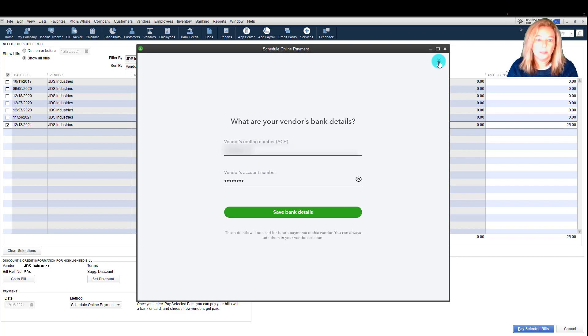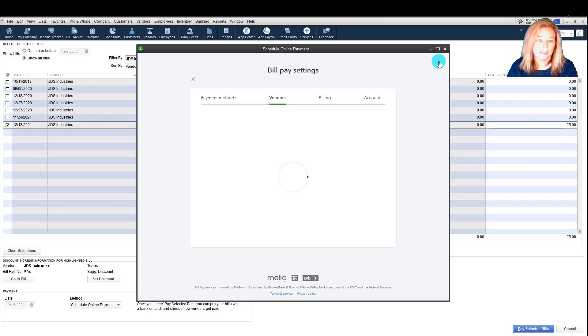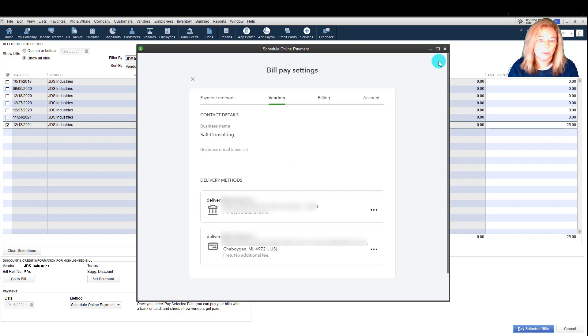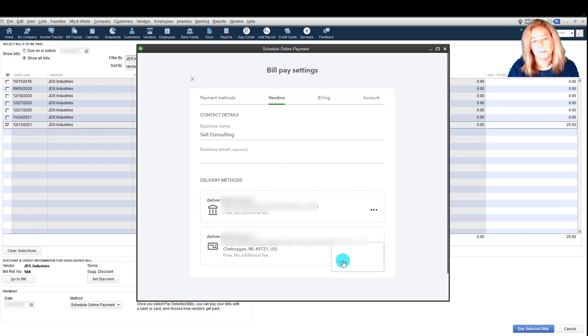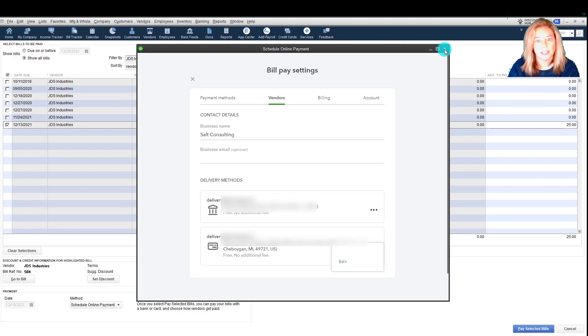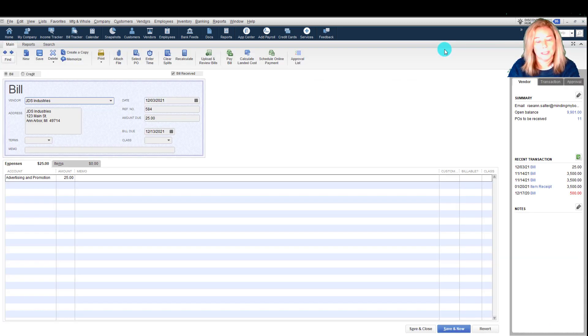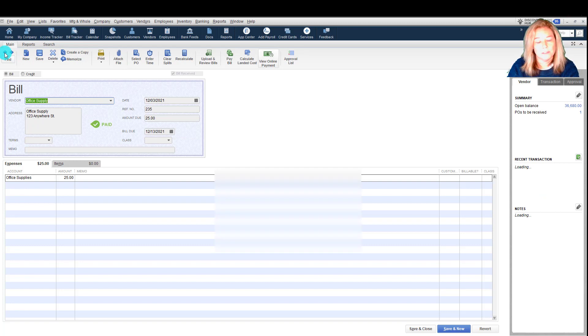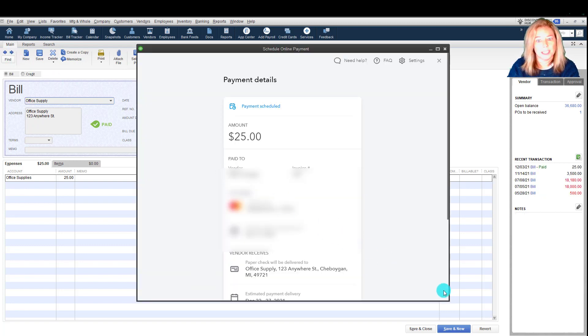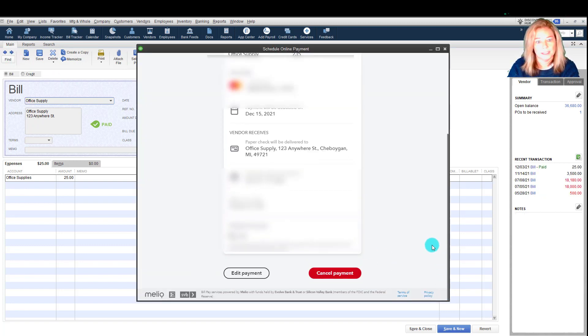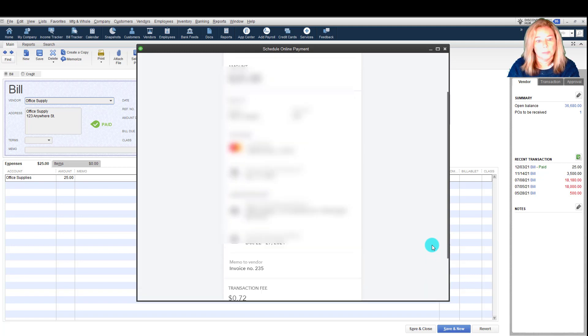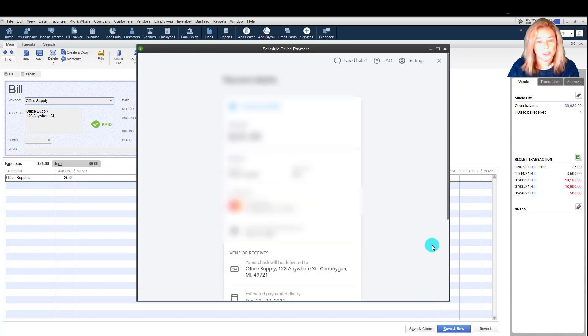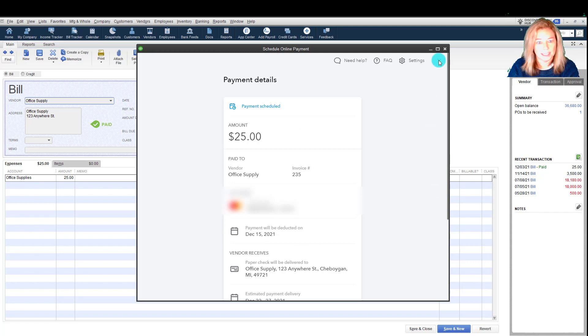For any bill payment sent out by paper check, you can view the check number by doing the following. You would select the View Online Payment button within the bill payment in QuickBooks Desktop to load the payment details. Scroll down to the Vendor Received section and you'll see the check number listed. Keep in mind that the check number is only generated once the check has been printed and sent out from Melio's bank.